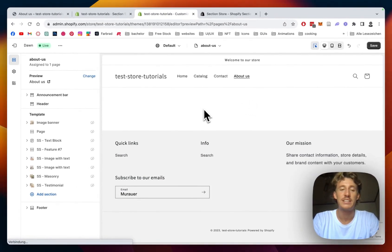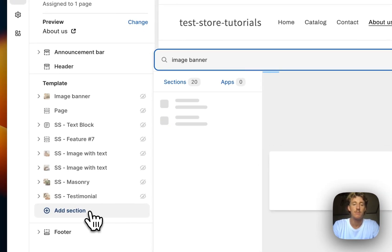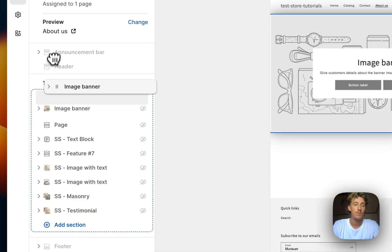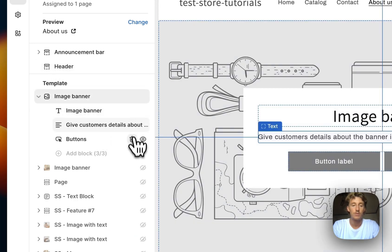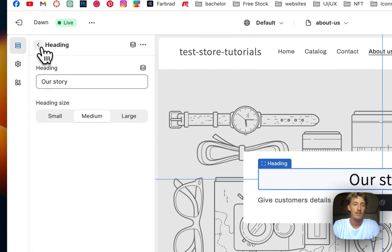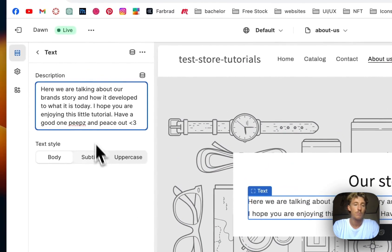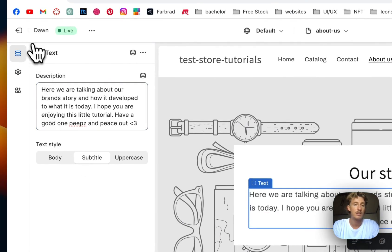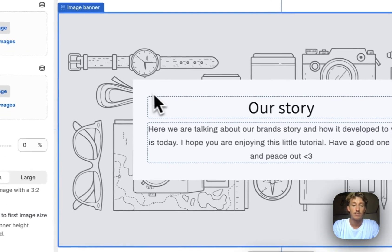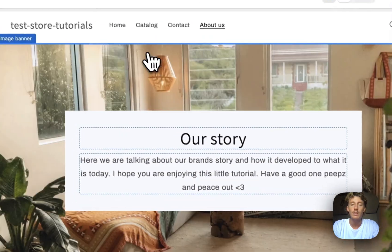Here we are back with a completely blank canvas, so let's jump right into it and add the first section — the image banner. I'll drag it to the top. We don't need the buttons. The heading is going to be 'Our Story' and we'll put in a little explanation about our company as a subtitle so it gets a bit bigger. The first thing I want to do is add the background image.